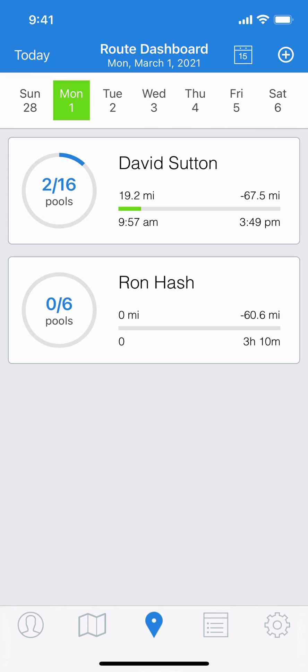We're in the app on the middle tab, the route dashboard. You can see that David Sutton has completed two of his route stops but he got sick and can't finish the route. So I want to move all of those remaining stops to a different tech. It's very easy in Skimmer.